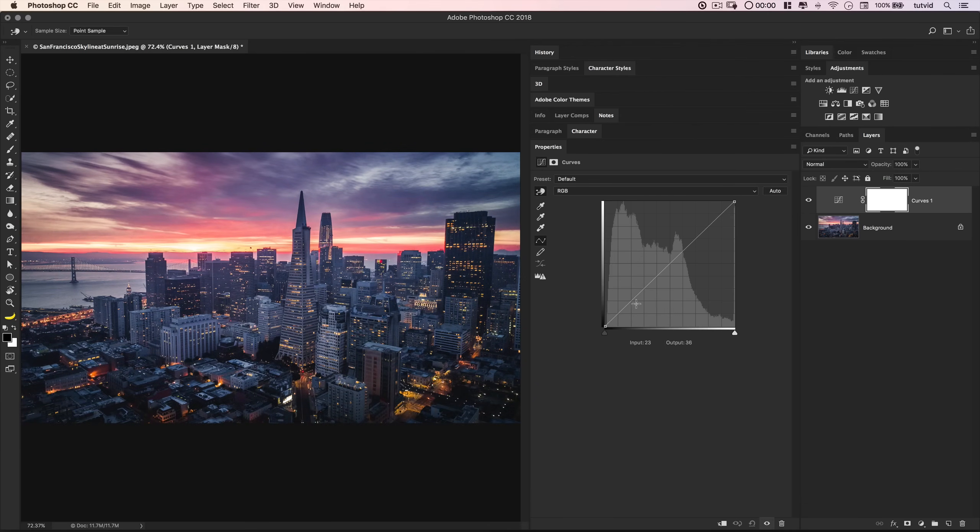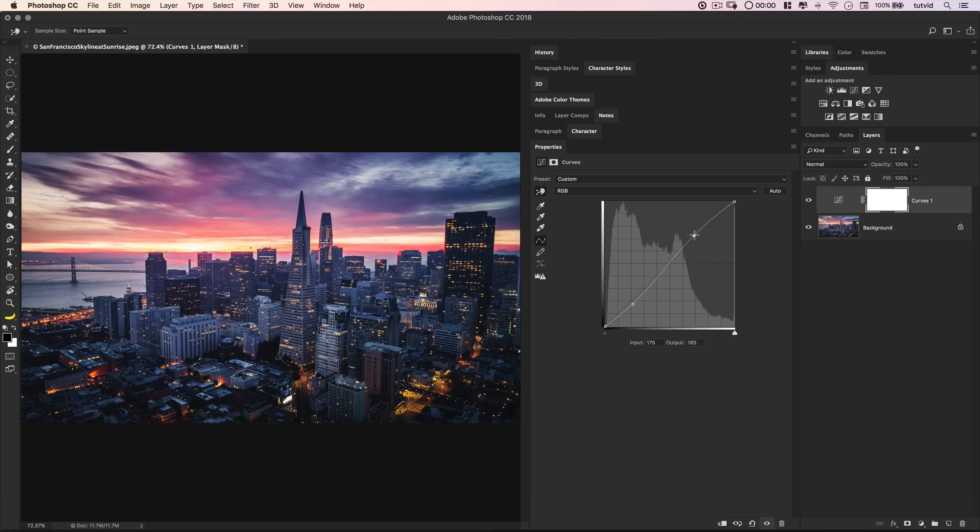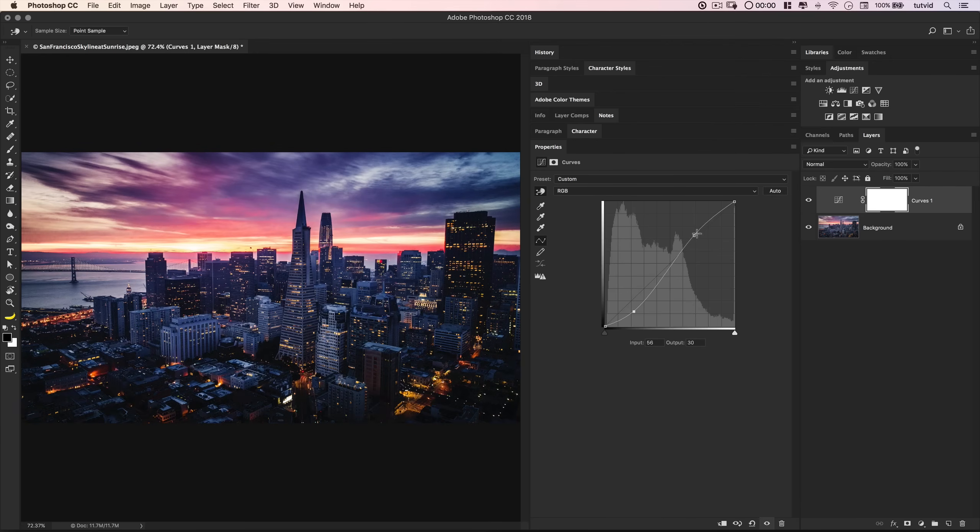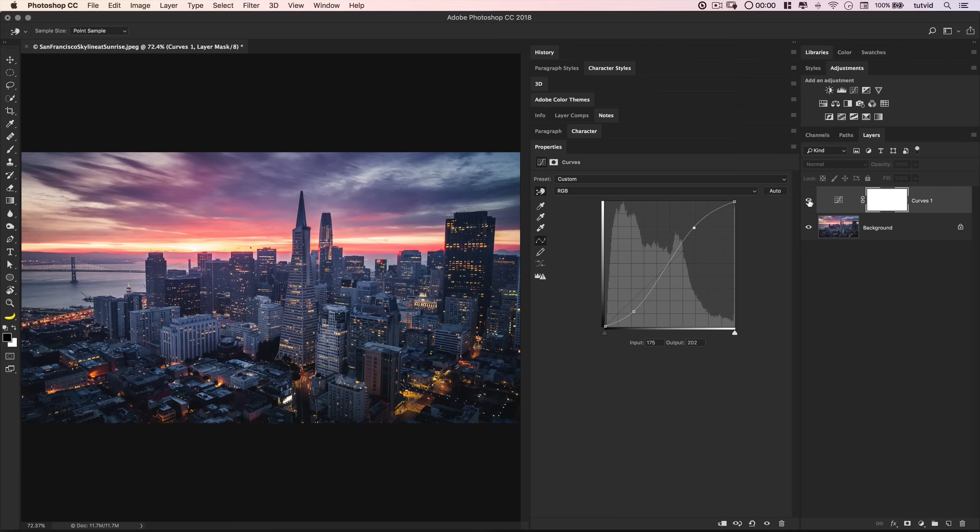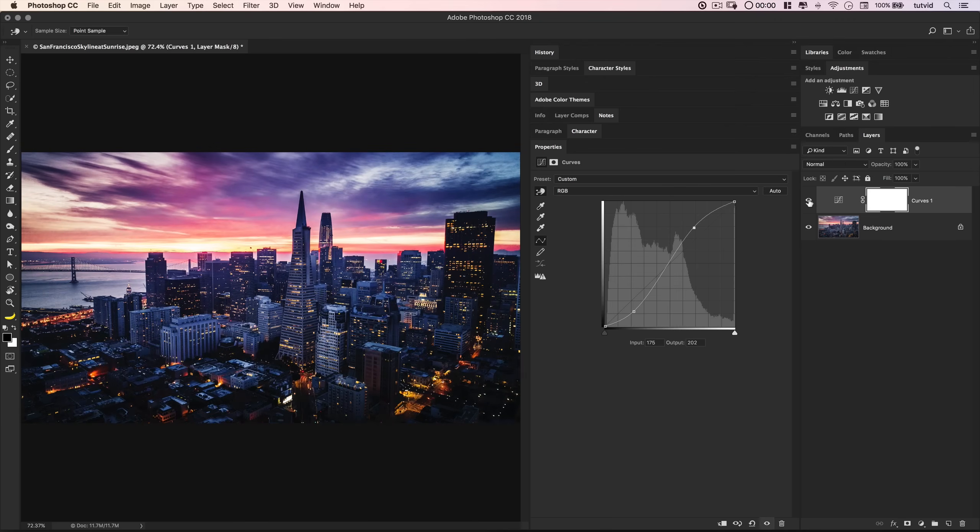I'm going to once again undo that to reset my curves dialog box. Now like I mentioned before, you can just bend a little S-curve into your curves dialog box, and no matter what the image is, that's always going to infuse some contrast. If you go with a more extreme S-curve, you're going to get more extreme contrast adjustments. Once again, I will reset this.